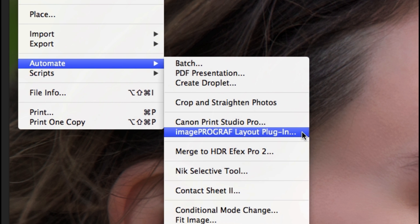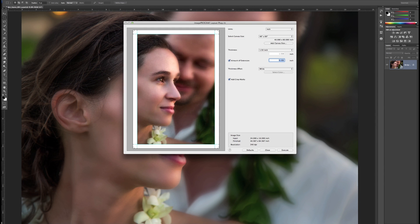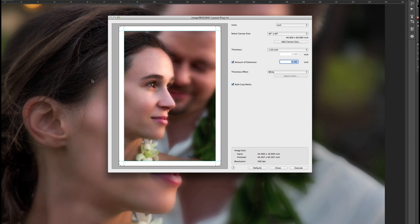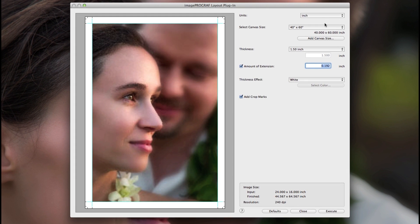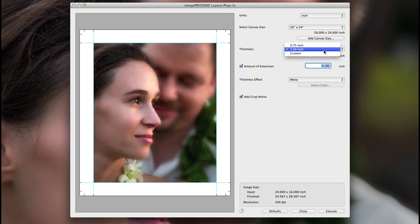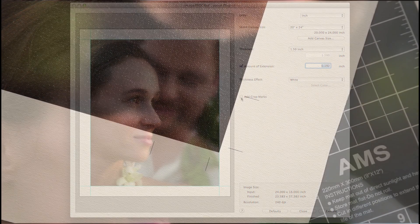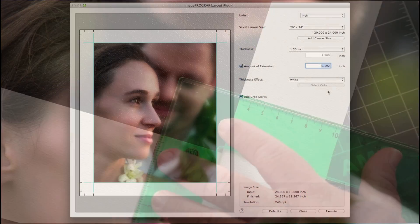When printing to canvas paper with your IPF printer, this feature will generate a variety of gallery wrap options including canvas size, edge wrap thickness, and the ability to add crop marks, which will allow the gallery wrap process to be much easier and quicker for you or your finishing lab.